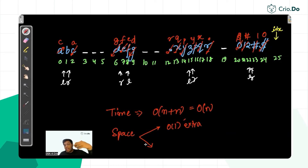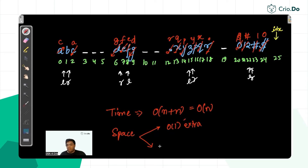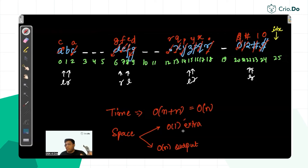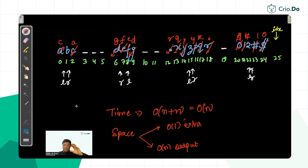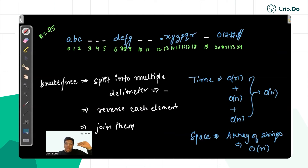In Python and Java, strings are immutable, so you must create a new output character array of size n — that's O(n) output space. However, there's no extra intermediate array of strings as in the brute force. The key optimization over brute force is eliminating that extra array of strings. Output space is still O(n), but extra space beyond the output is O(1).